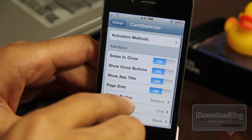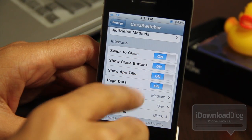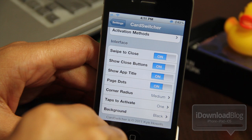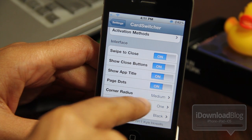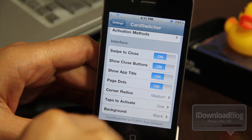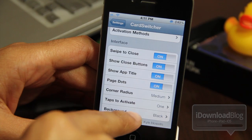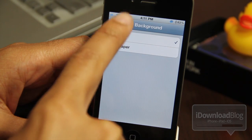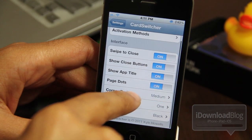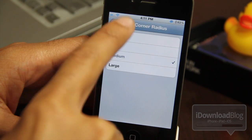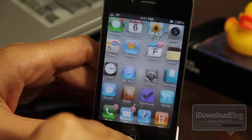You have all these options for the interface: swipe to close, show close button, show app title, page dots, corner radius, tap to activate, and background. Background you can change to black or wallpaper. Tap to activate is one or two. Corner radius lets you adjust the corners of your card.